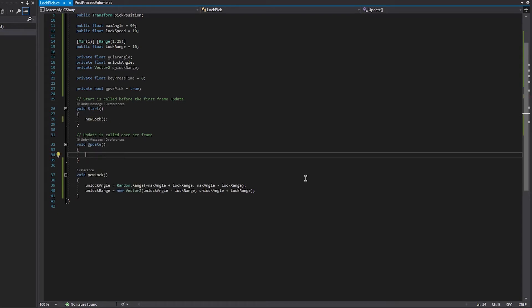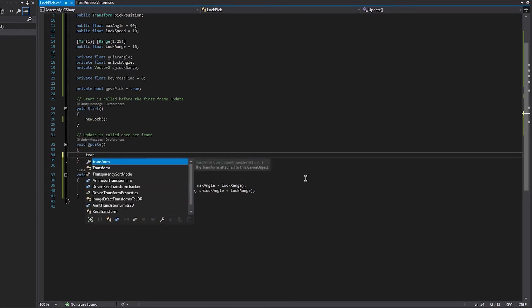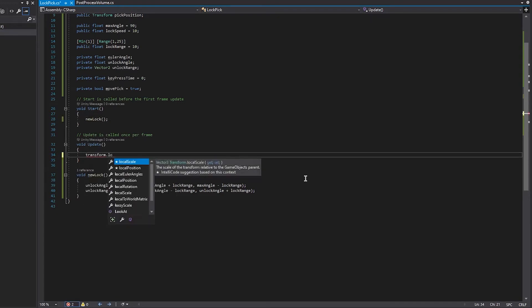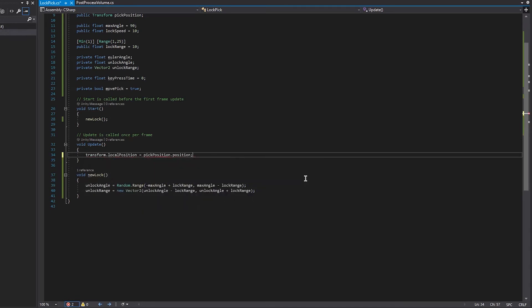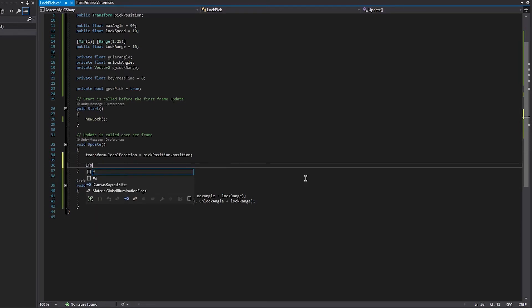In Update, we set our transform.localPosition to our pickPosition.position — remember this carries our pin, so it'll always make sure it's in the right position. Then if we're able to move the pick, we proceed with the direction calculation.